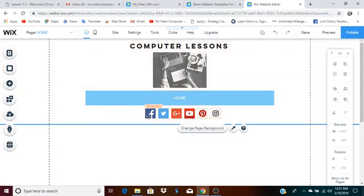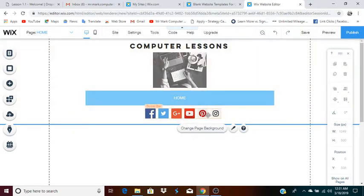Right now the menu only has one item because I only have one page at this point. And by the way, you can configure the social media bar so that you can actually remove items. Like if you don't have a Twitter, you can delete the Twitter from it. You can delete Instagram, Pinterest. For instance, you might only have a Facebook and a YouTube, so you can delete all the others and just keep those two.